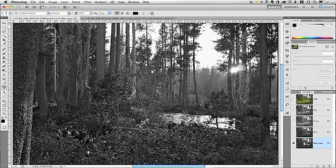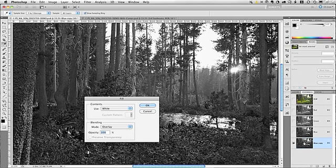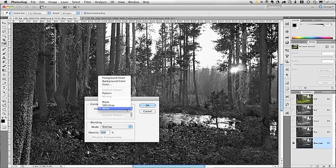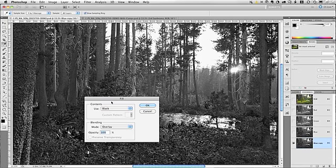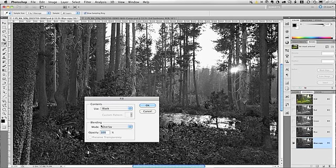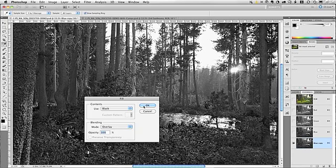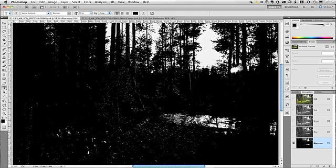This technique entails using the fill dialog box. So, let's open the fill dialog box by, on a Mac, doing Shift-Delete. On Windows, it would be Shift-Backspace. And here we want to select the use color of black, and blending mode should be set to overlay. Now, when I click OK, you'll see the dark areas in the image turn darker. Very good.